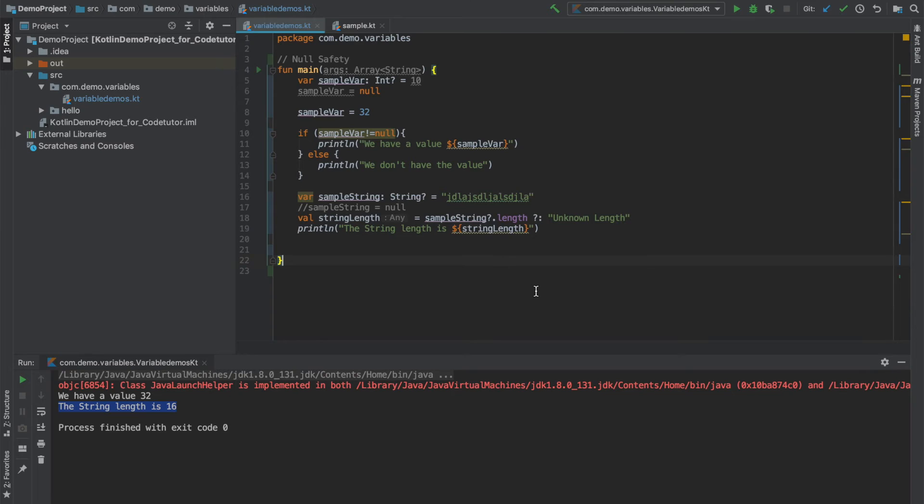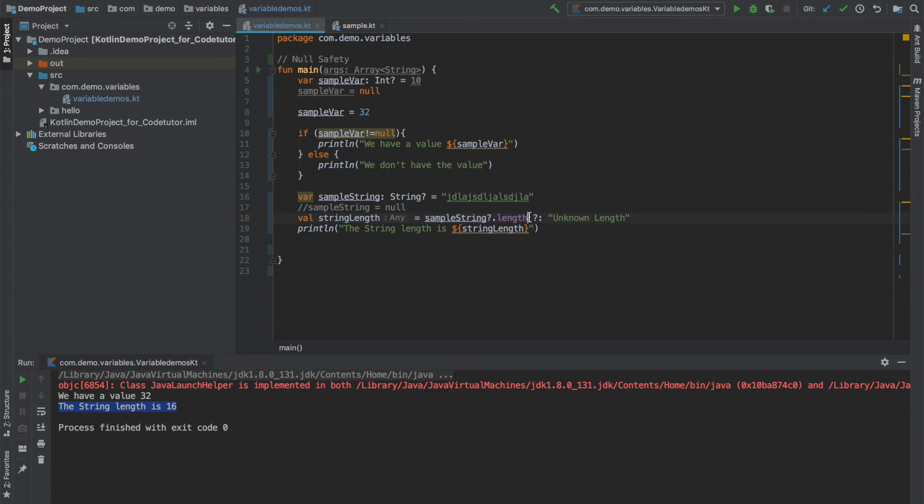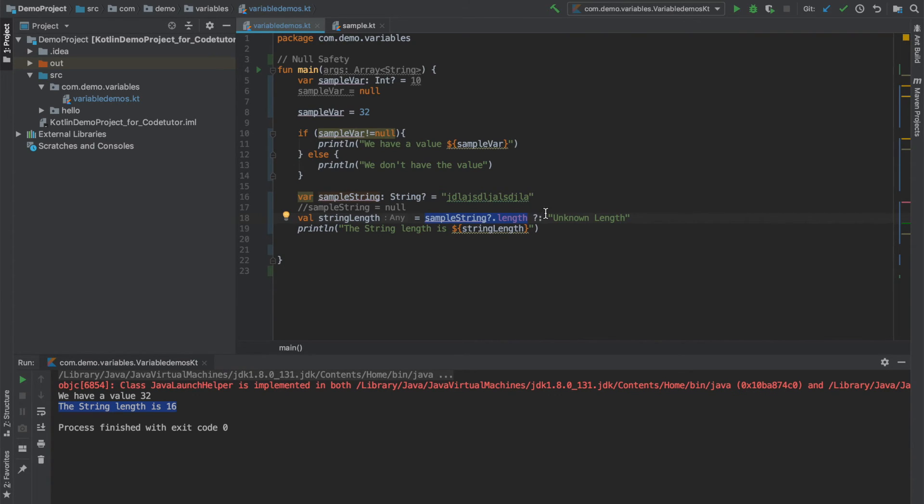Just to once again clarify, Elvis operator is basically used with null safety. So what you write on the left hand side is what should happen when the variable is not null, that is properly initialized. And what you write on the right hand side is what should happen if the variable is null.